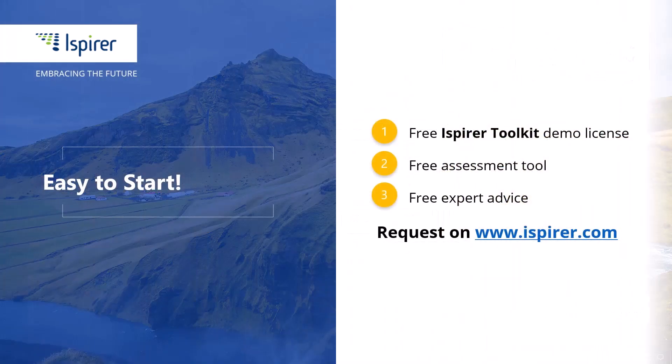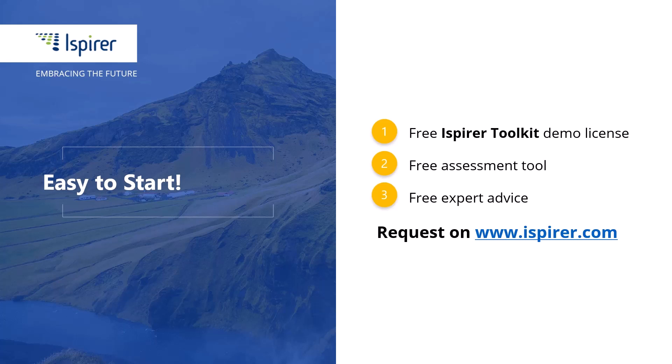We have completed the setup of the ODBC connection to the Access database and can now migrate it to a new database management system.